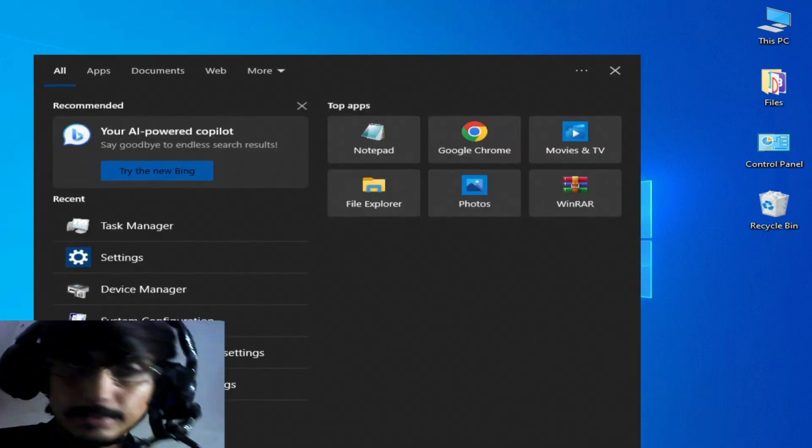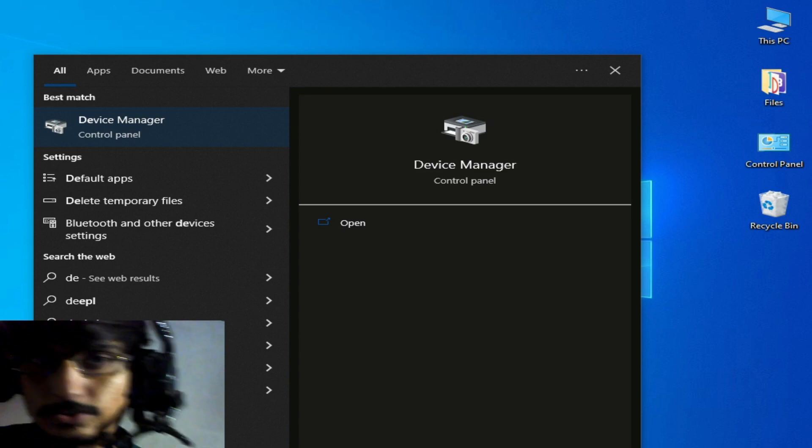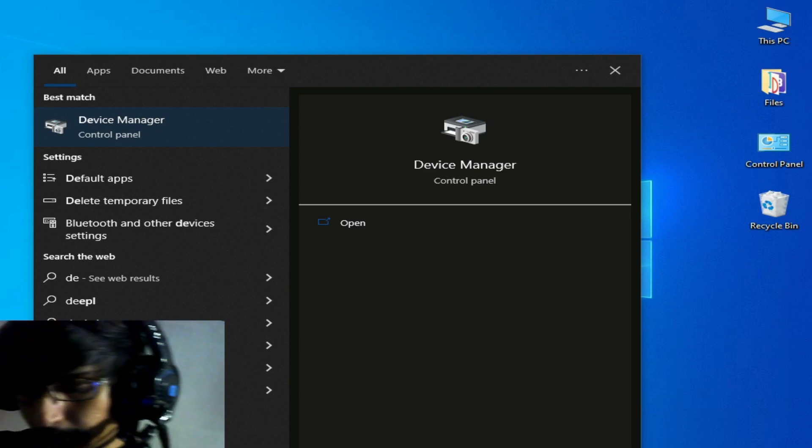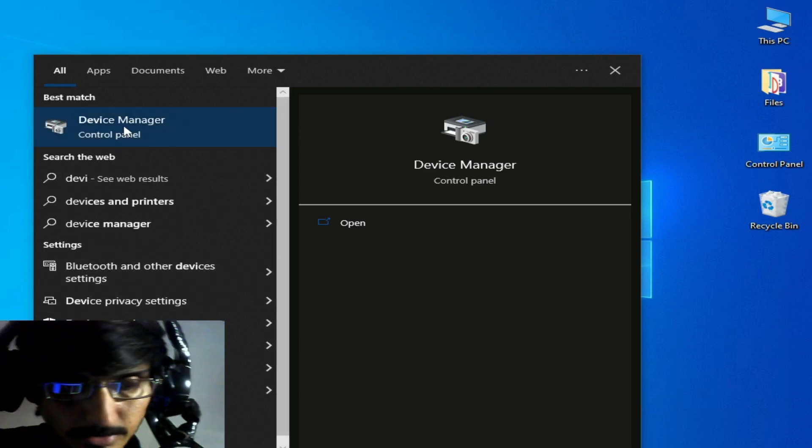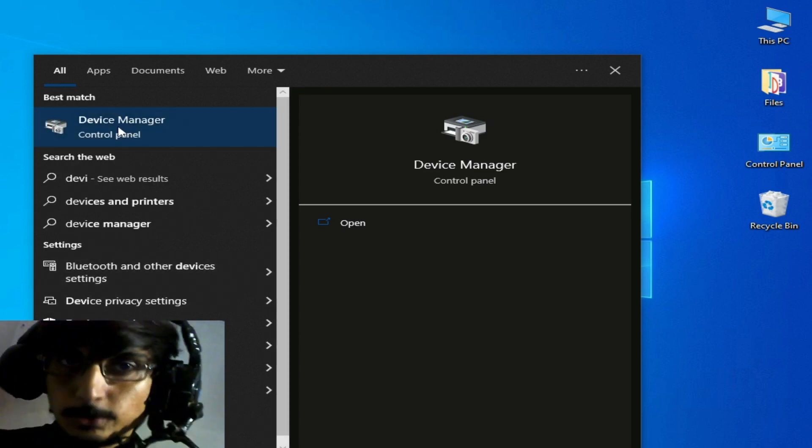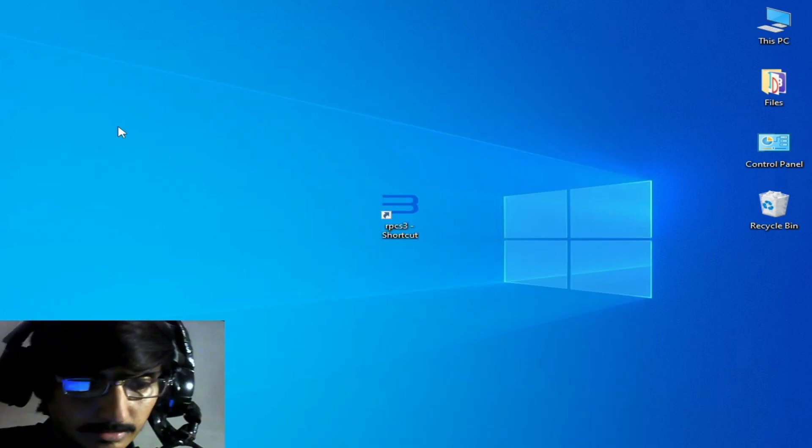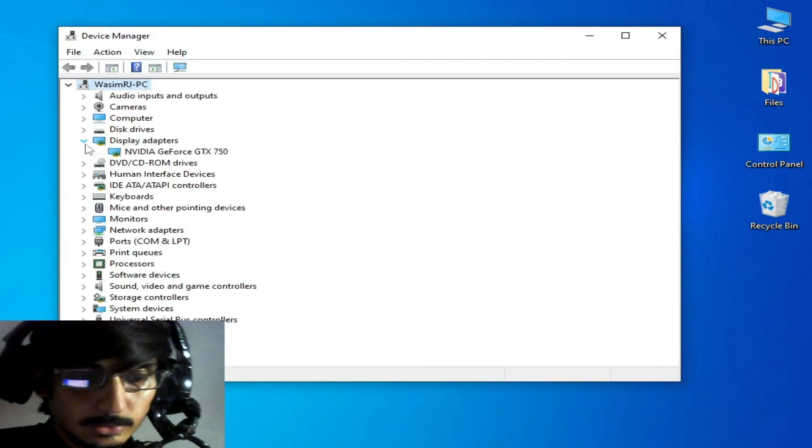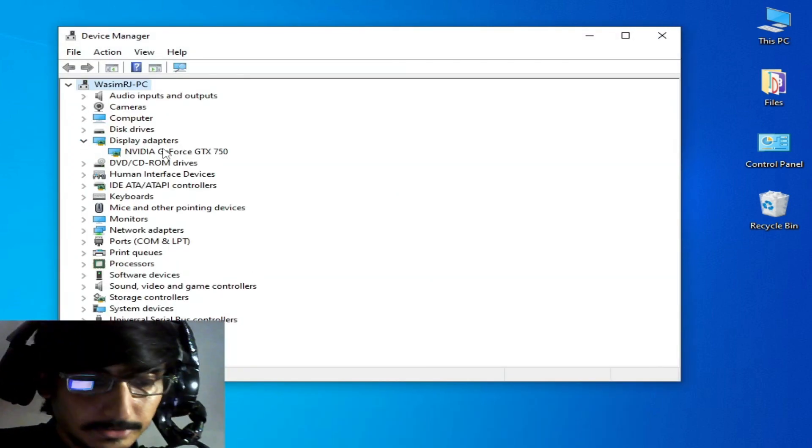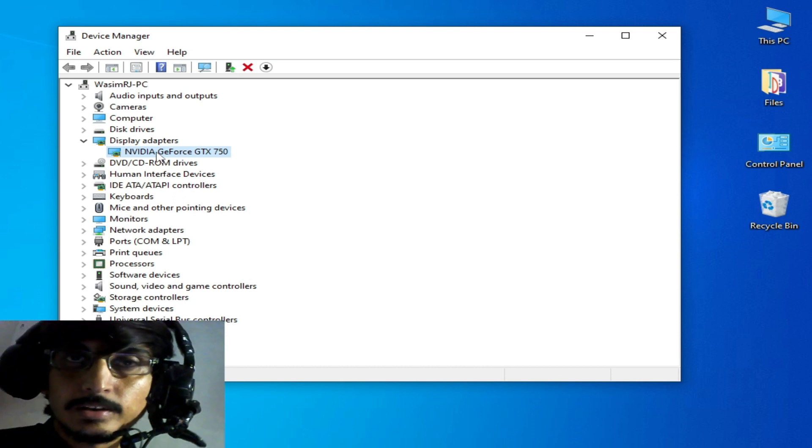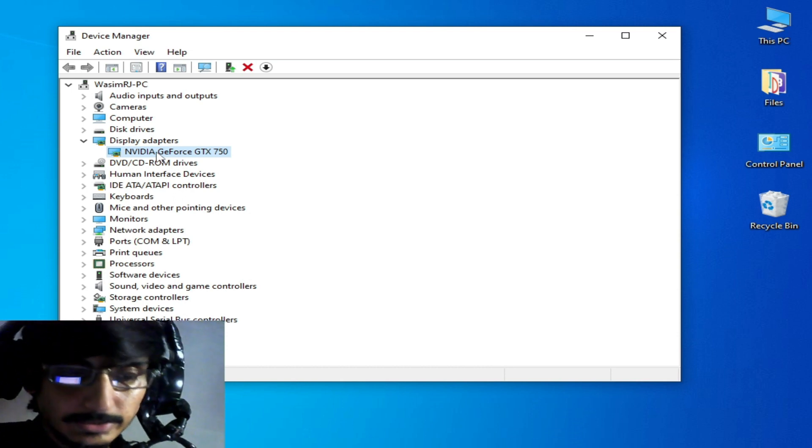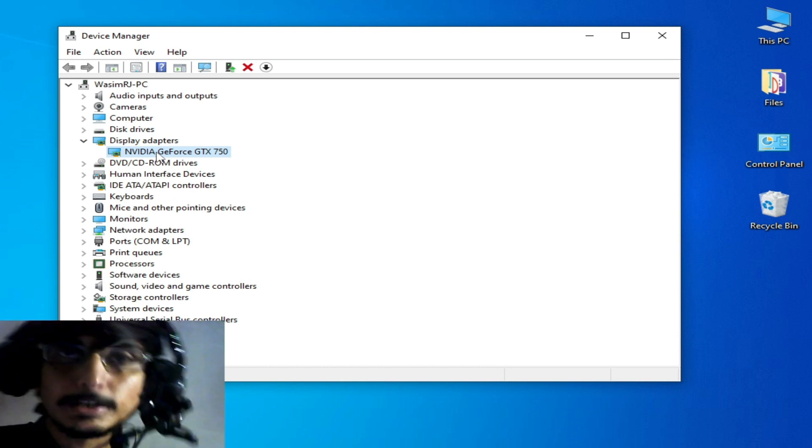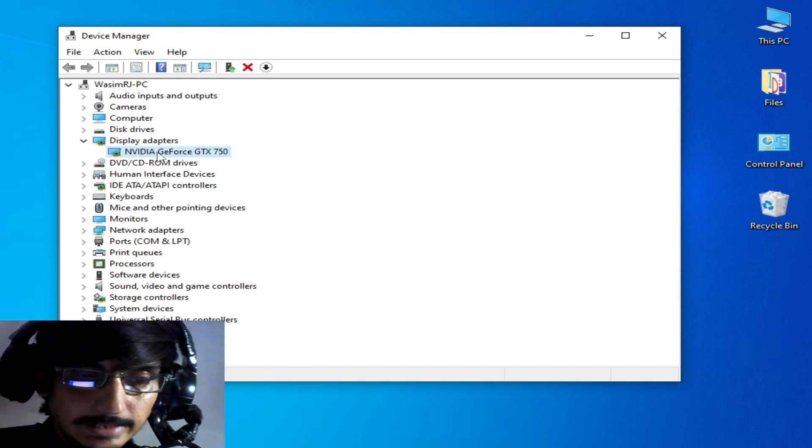Go to the search bar on your Windows and type Device Manager. This is the best solution for this problem. Go to Device Manager Control Panel and go to Display Adapter and go to your GPU device you are using.